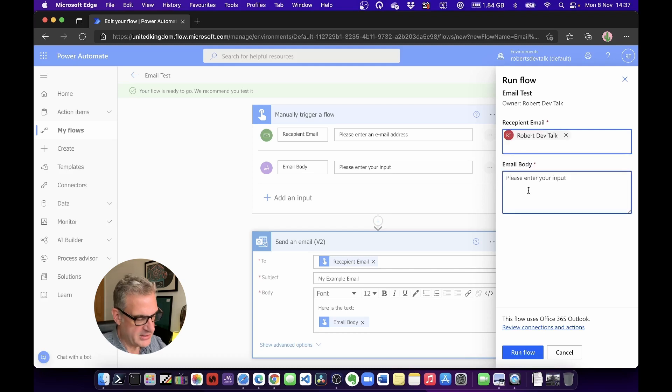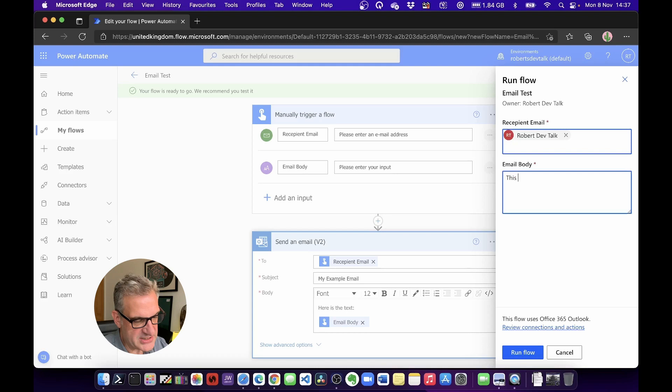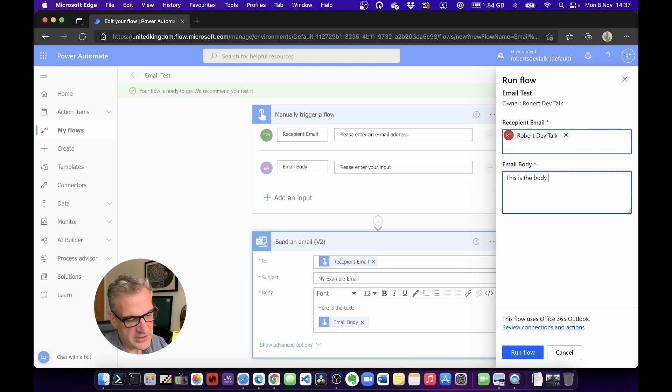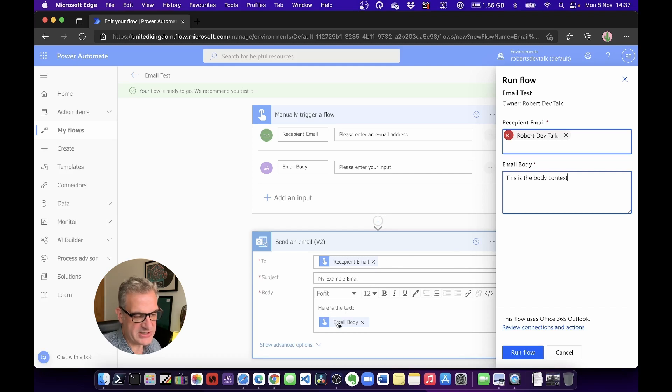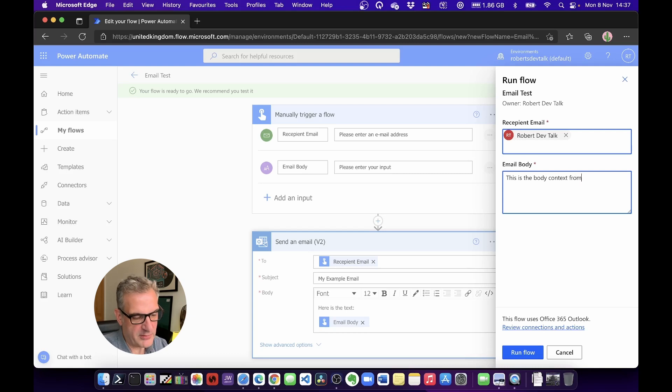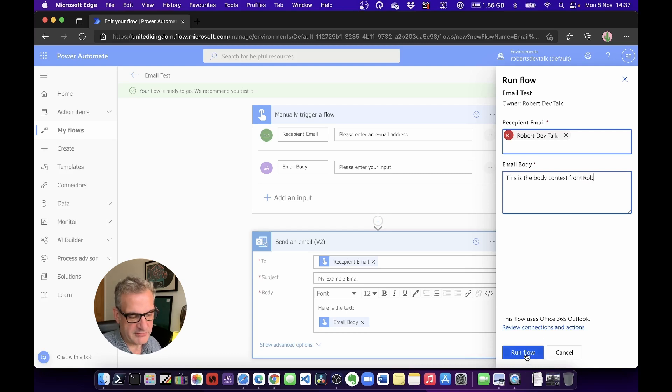And I'll say 'This is the body content.' So I should get an email that says My Example Email as the subject, and 'Here is the text: This is the body content from Rob.' I'm going to run my flow, and it says it was successful.